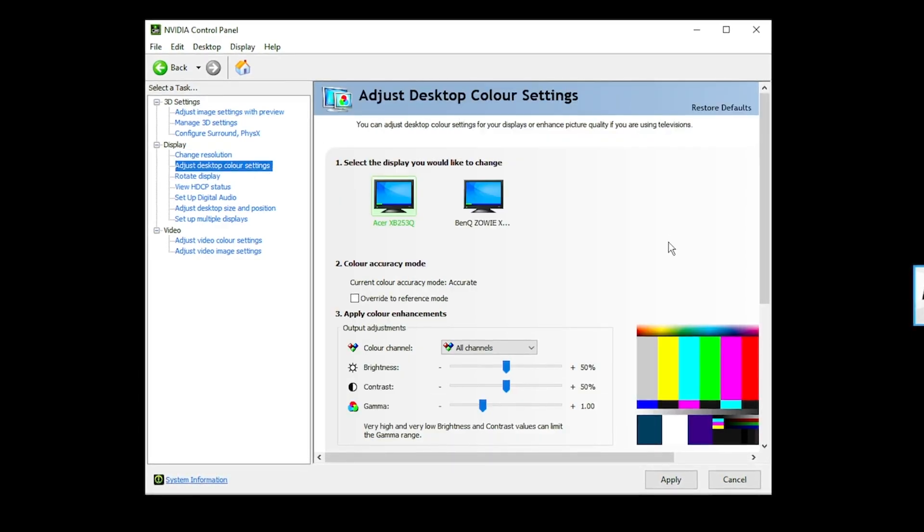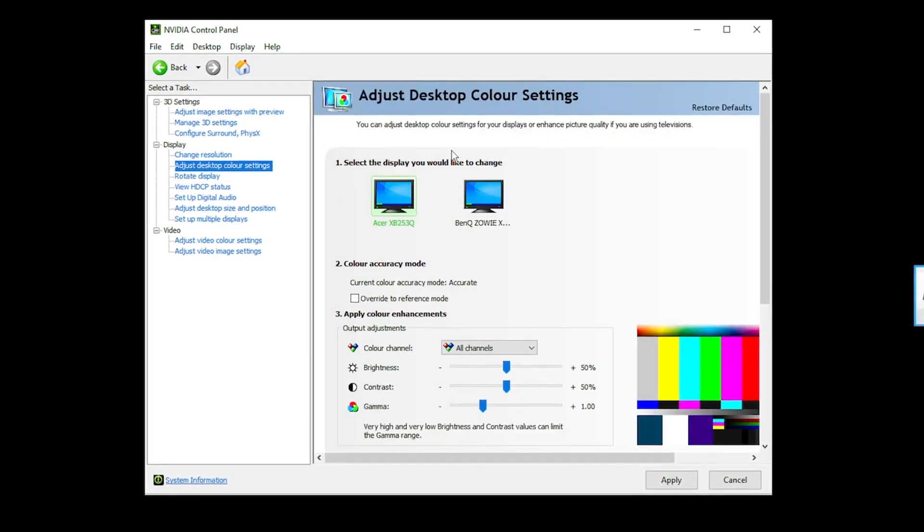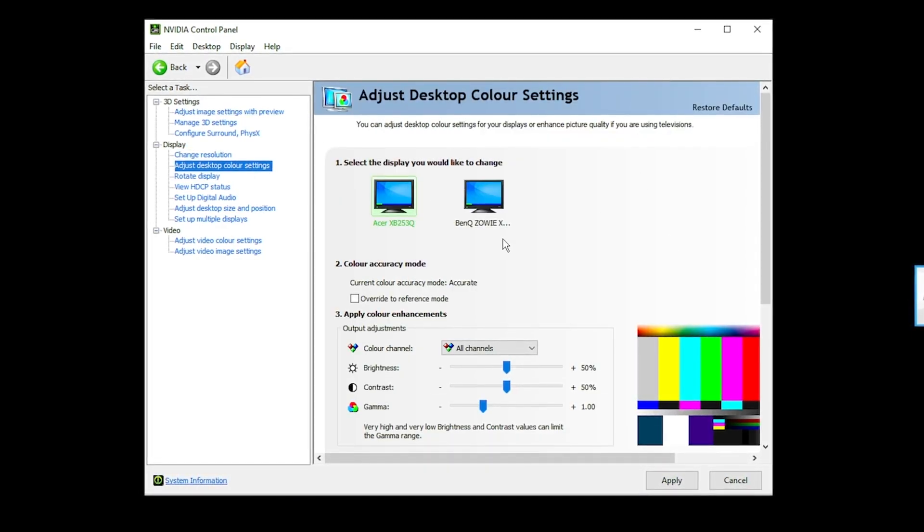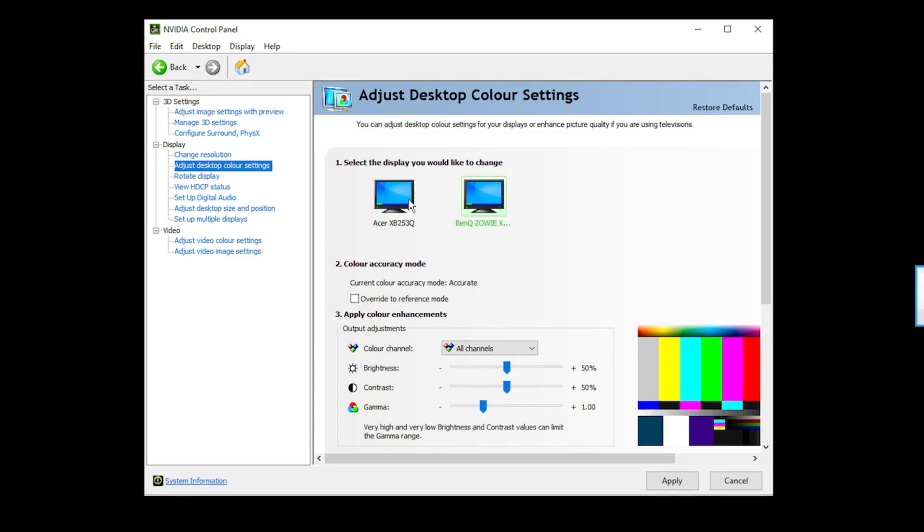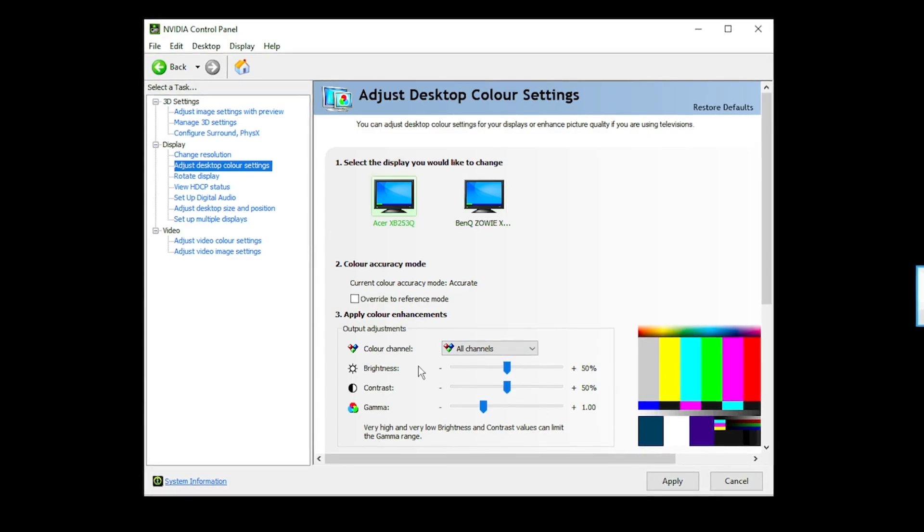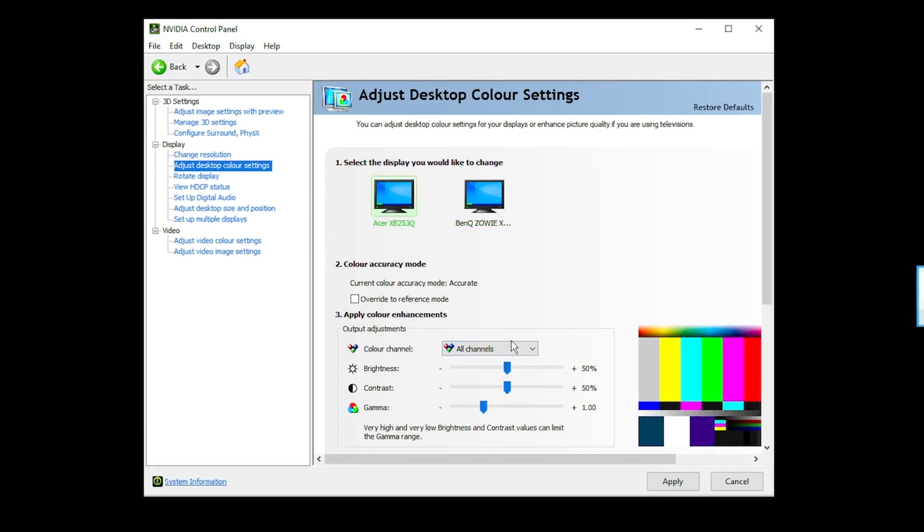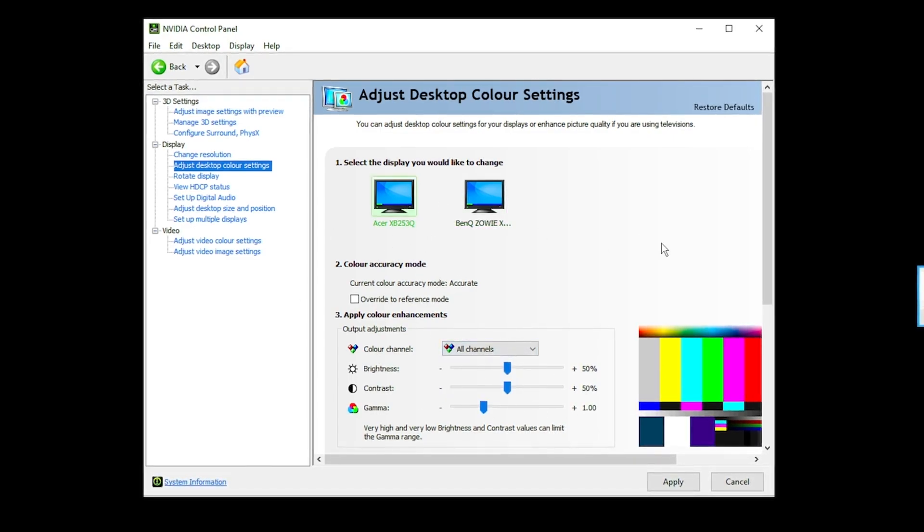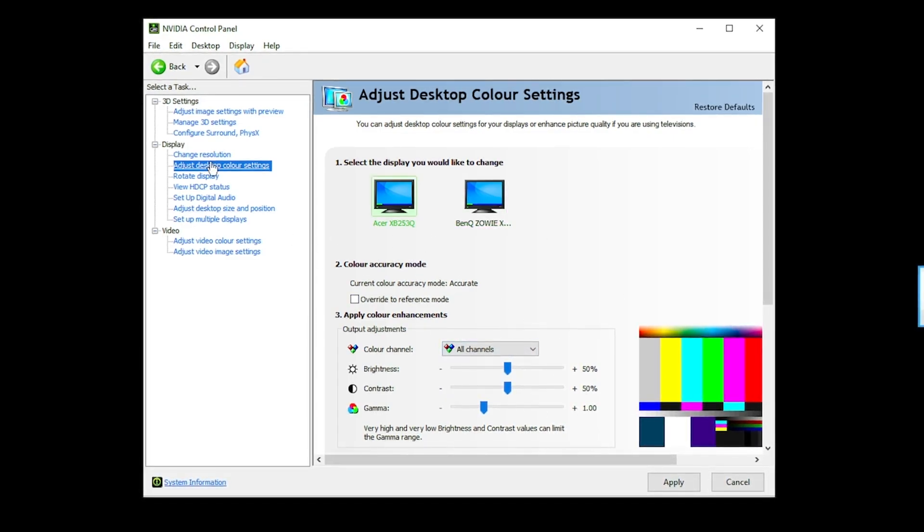Adjust desktop color settings. This isn't going to affect your performance at all. A lot of people will bump these up and change things here a little bit. I don't mess with it personally, but you can.